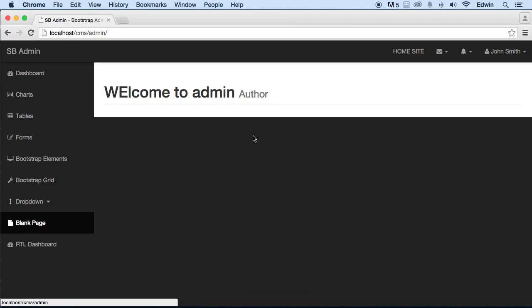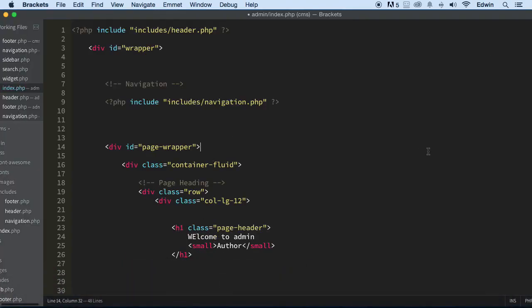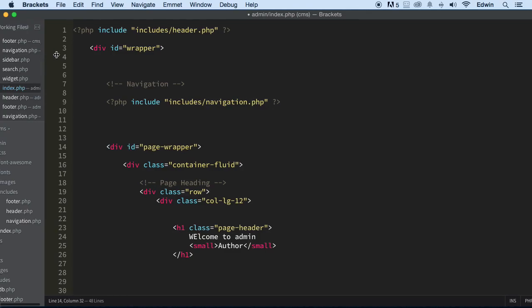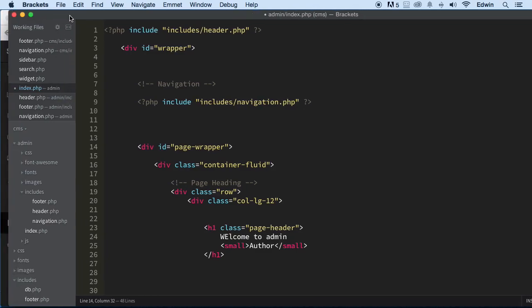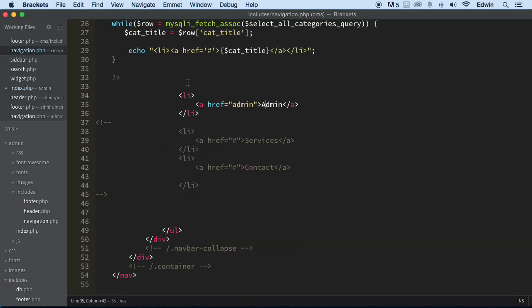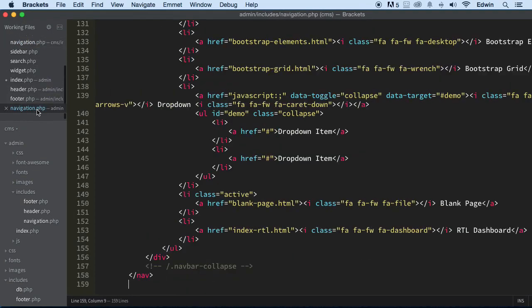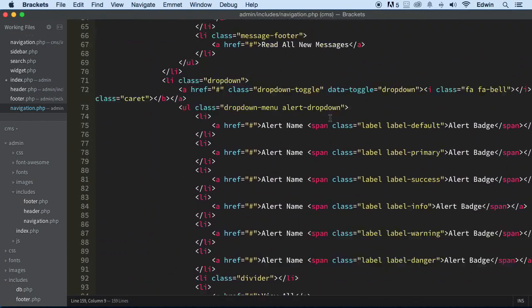Let's go to our Brackets editor and go to the admin. Remember that we made a navigation for admin — make sure you are in admin/includes/navigation.php. That was the wrong navigation before; admin includes navigation.php is the correct one.